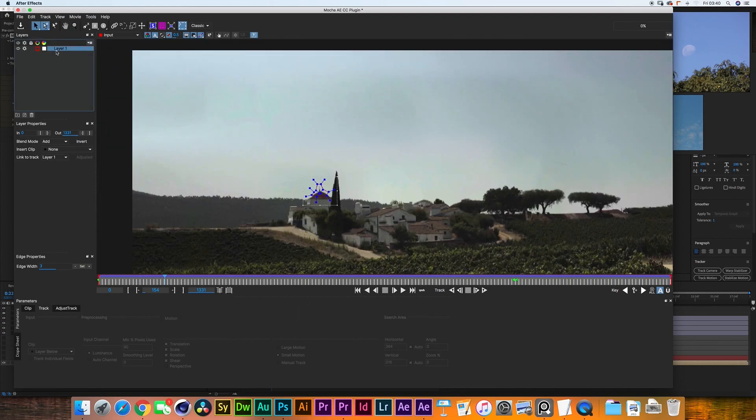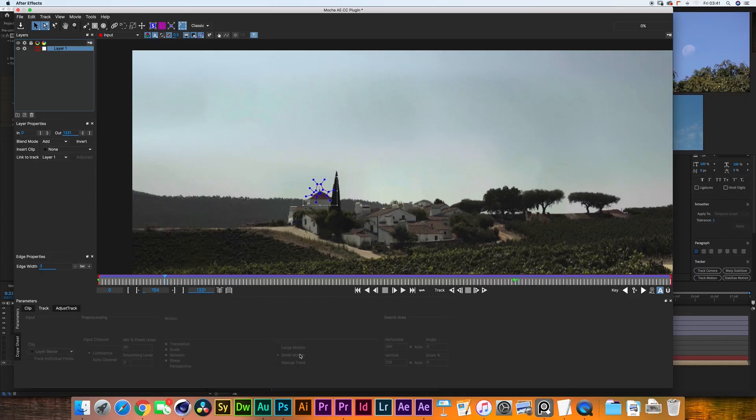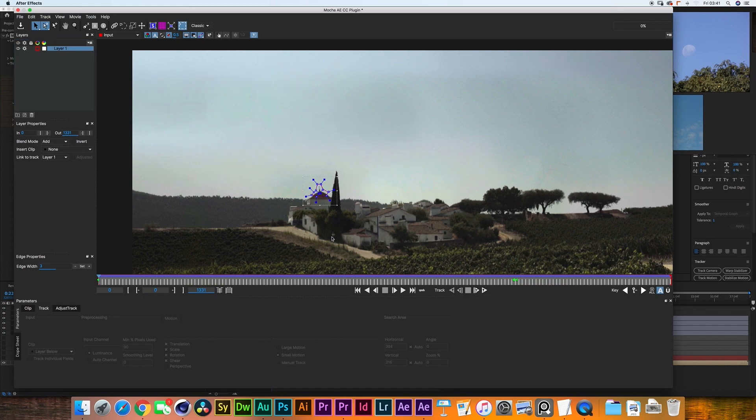With that layer selected, before I hit track, down here at the bottom you have these options in Mocha called large motion or small motion or manual track. Now if you want to track jitter you have to go for small motion. In any other situation don't touch small motion. I hit track forwards and we got a pretty solid track.